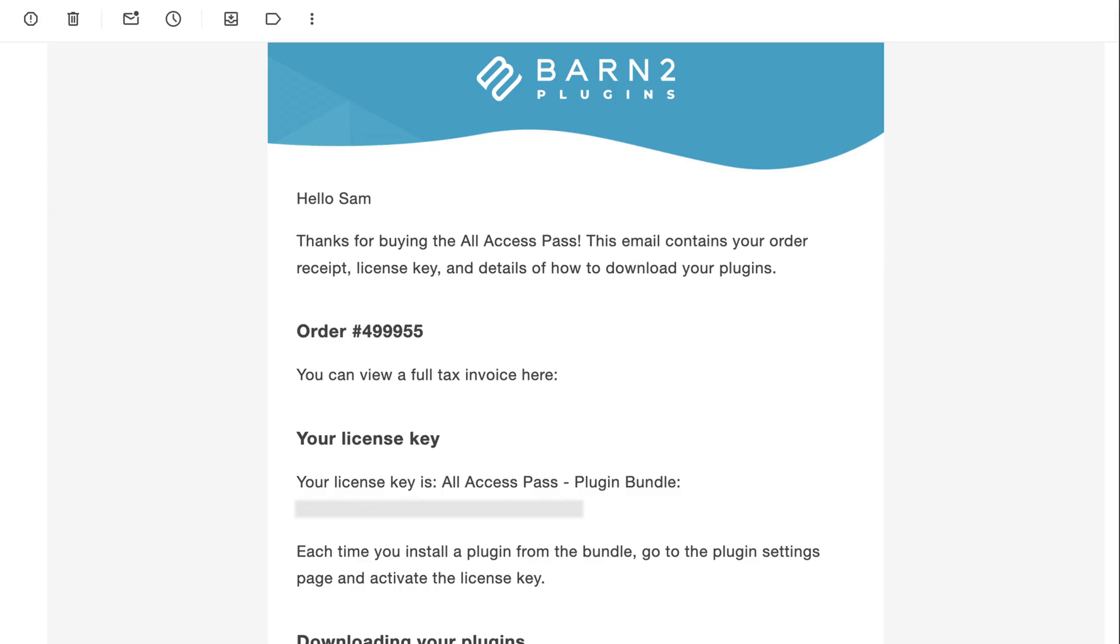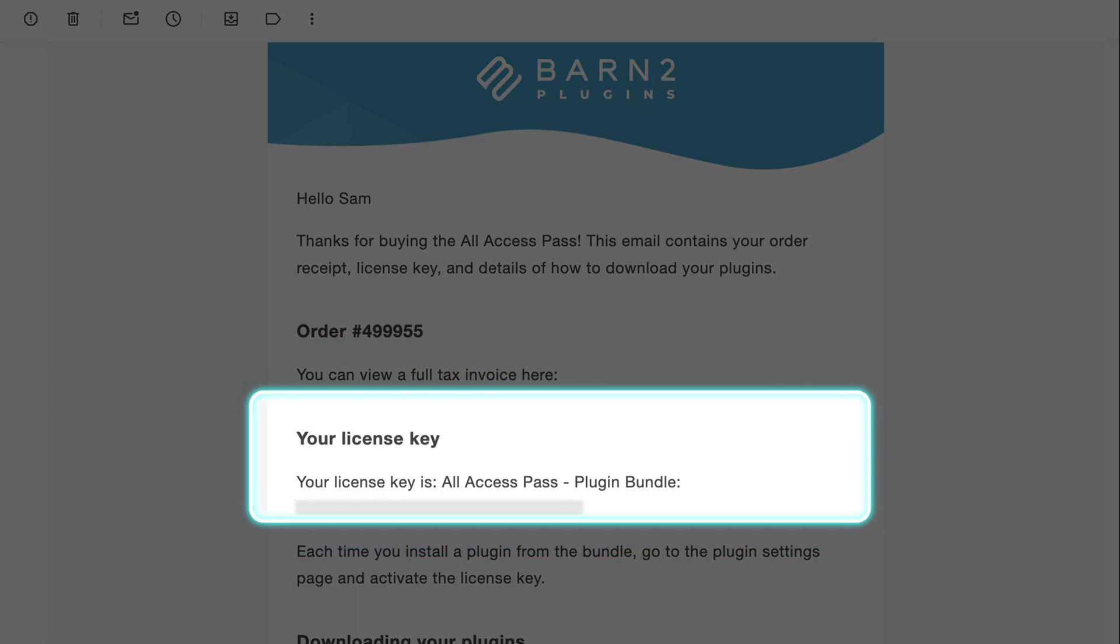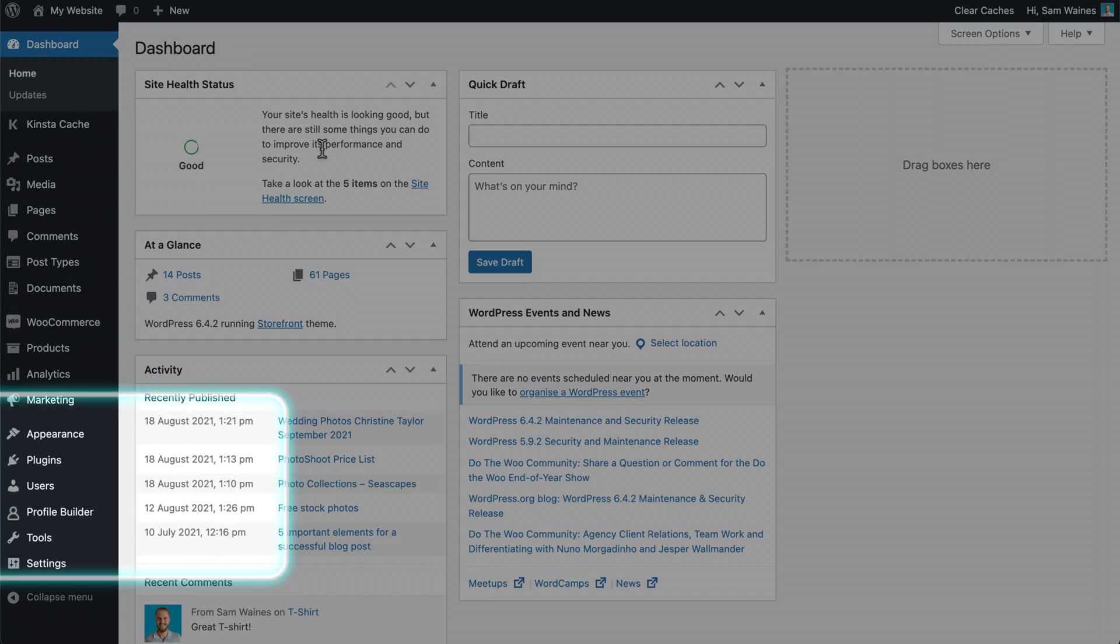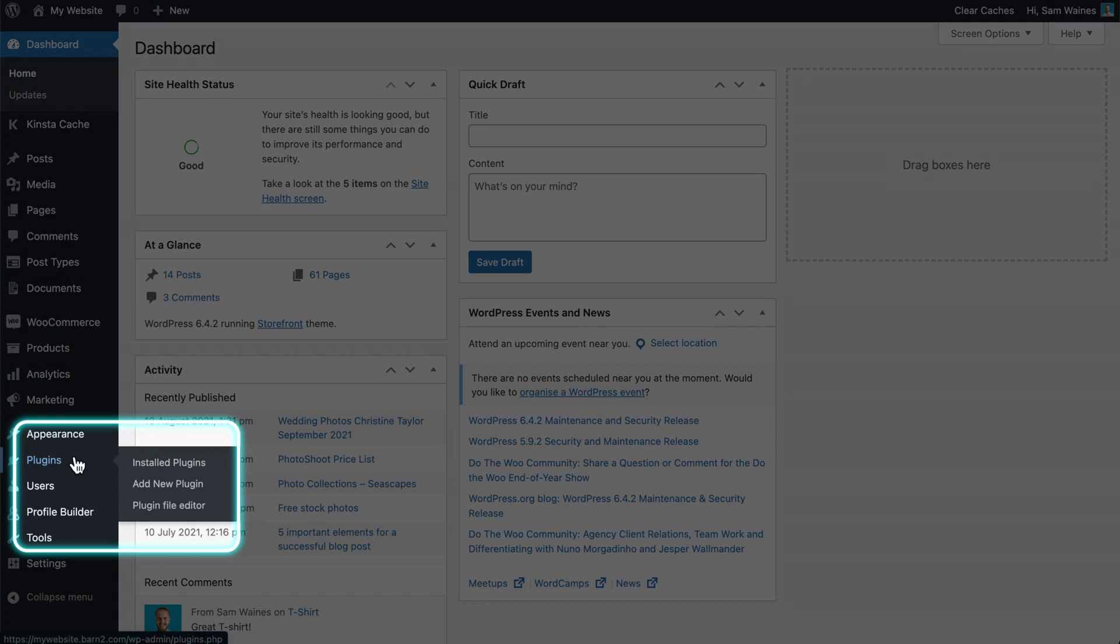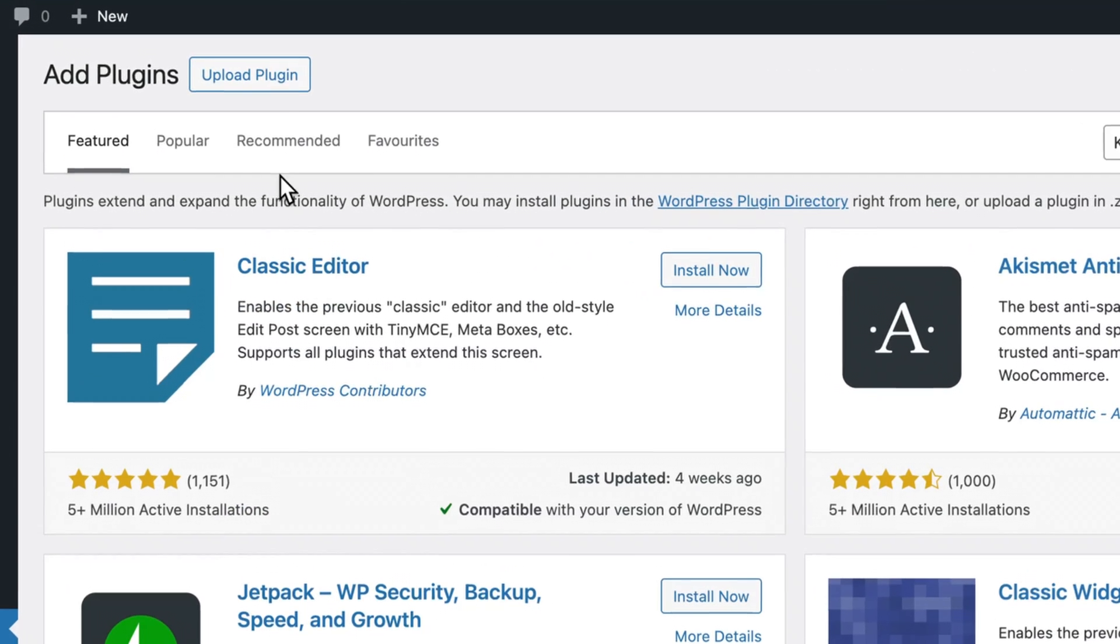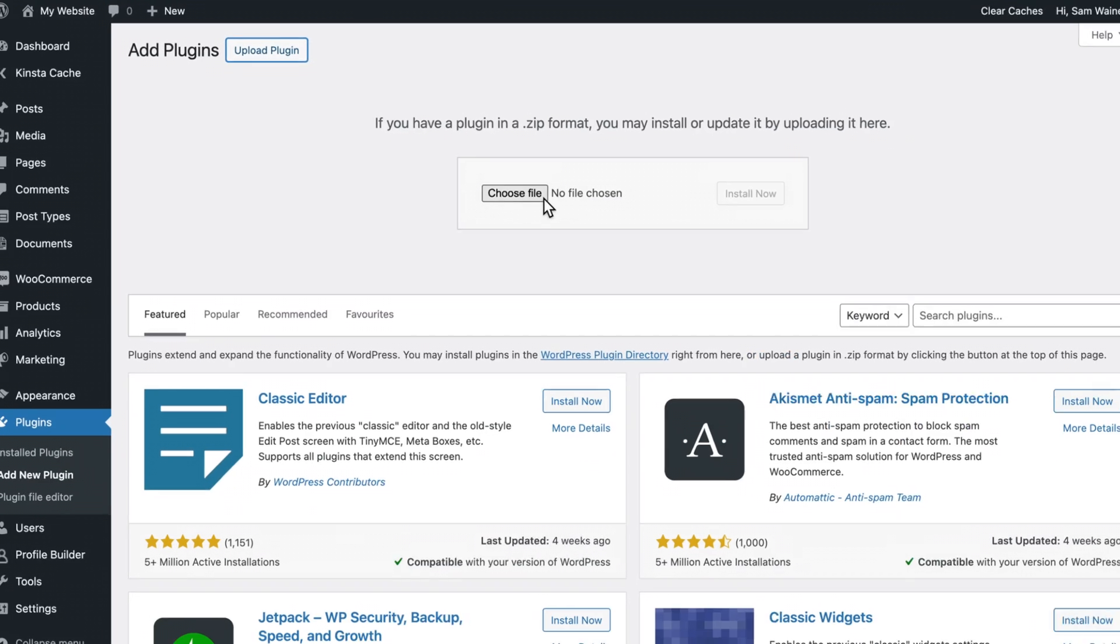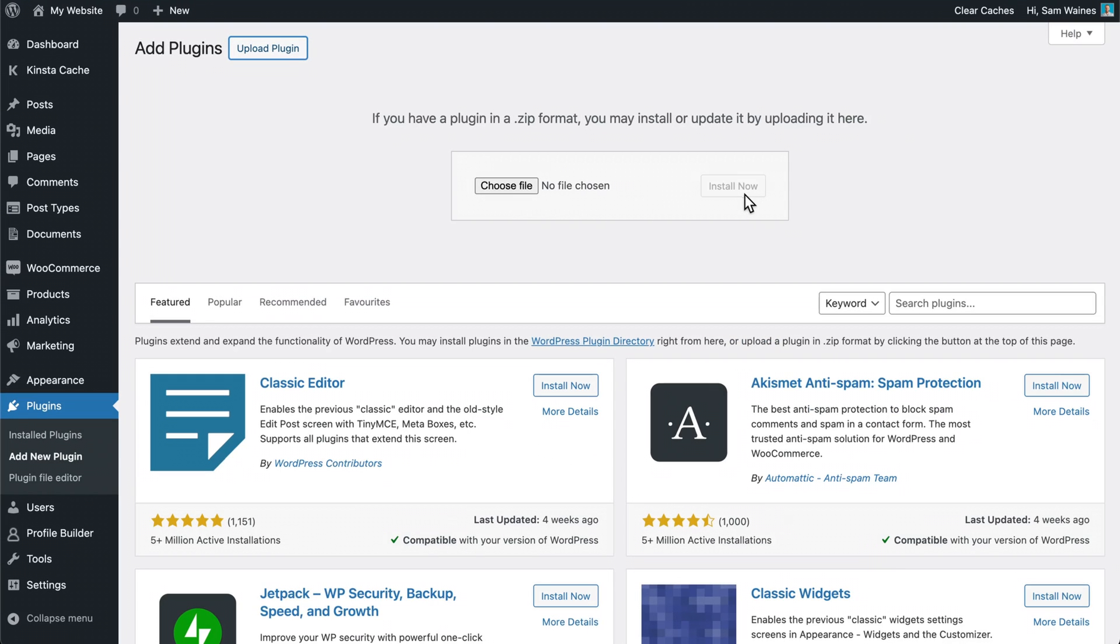After purchasing your copy, you'll get an email with a zip file and a product key for activation. In the WordPress admin, go to Plugins, Add New Plugin, and click Upload Plugin. Choose the file that came with your purchase confirmation, then click Install Now and Activate.